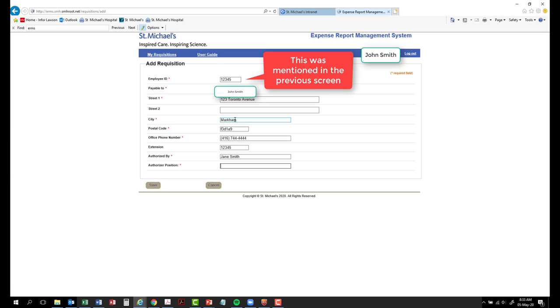Authorizer's job title. Enter the job title of the authorizer. Next, click Save.